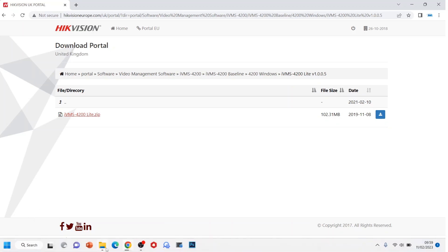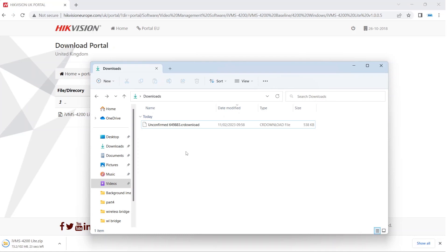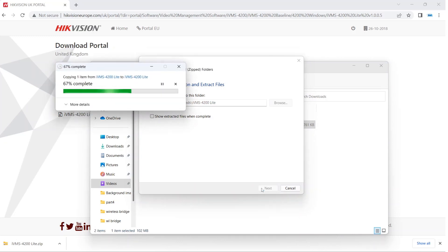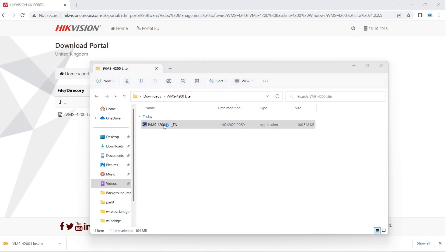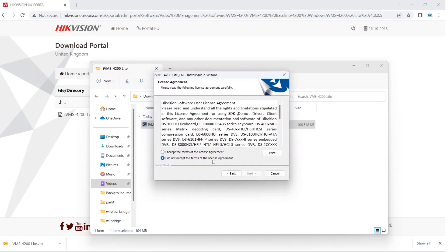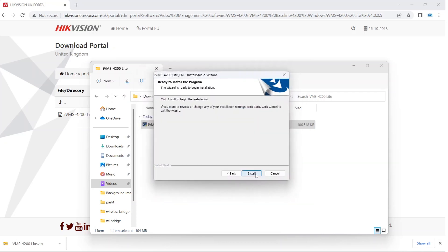Go to your downloads folder. When it's done, you'll need to unzip it and then go ahead and install it. I haven't installed iVMS Lite on this laptop before, so we'll see what happens. Extract all, open the folder, and there should be an executable to run. It's just a standard install procedure — next, accept, next, next, install.